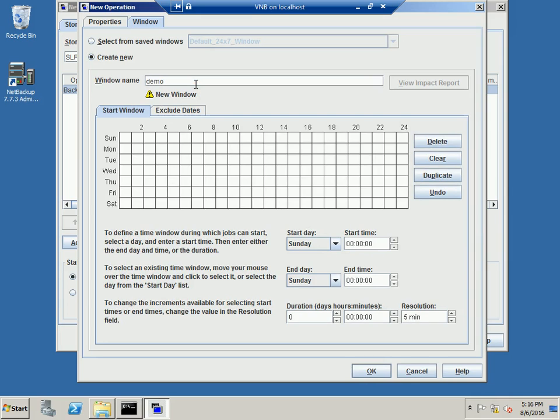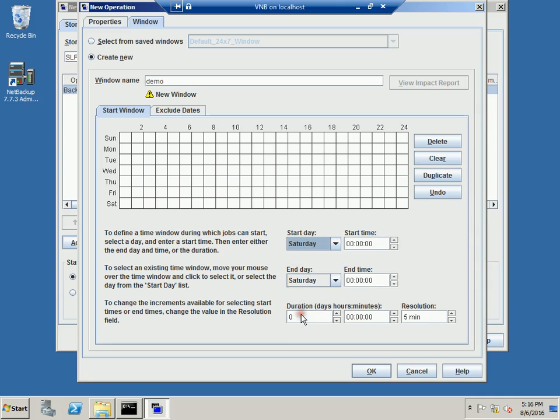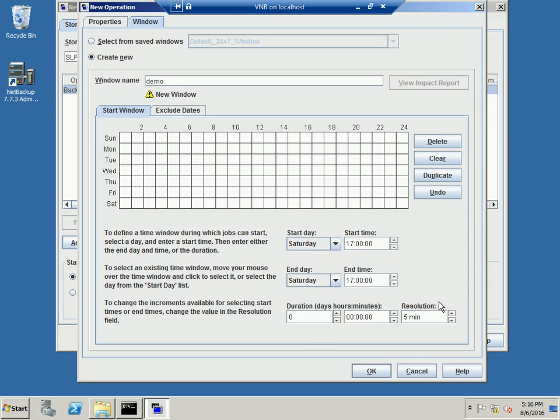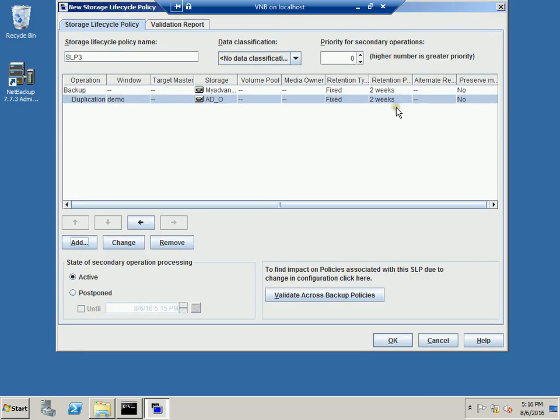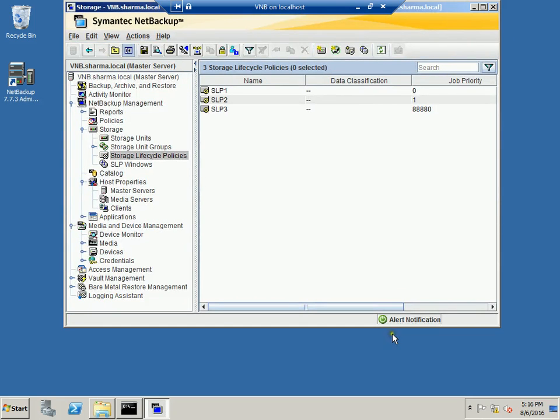So let's create a window and give the name demo1 and we will select the time. So it's Saturday and let's set the time. And you will hit OK. And we can also increase the priority for the second operation too. And you will hit OK. So your SLP has been created.